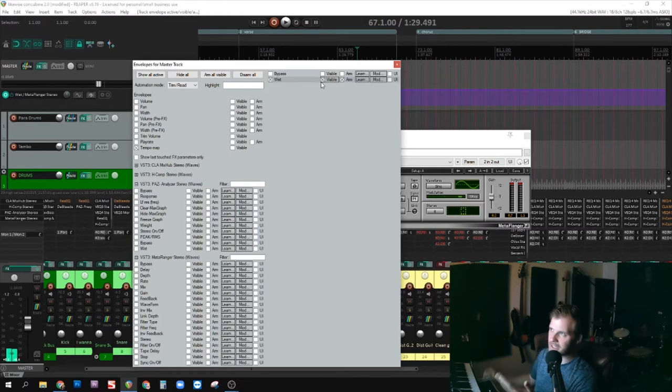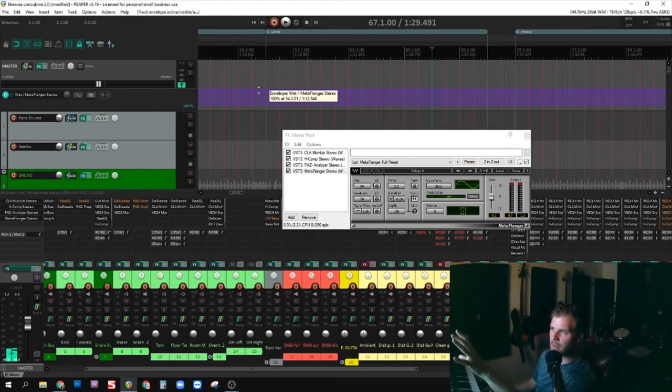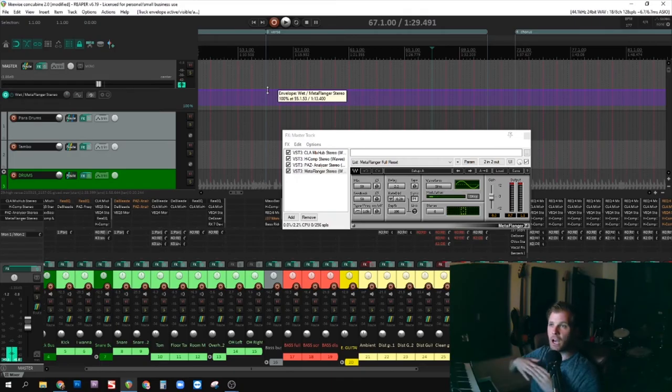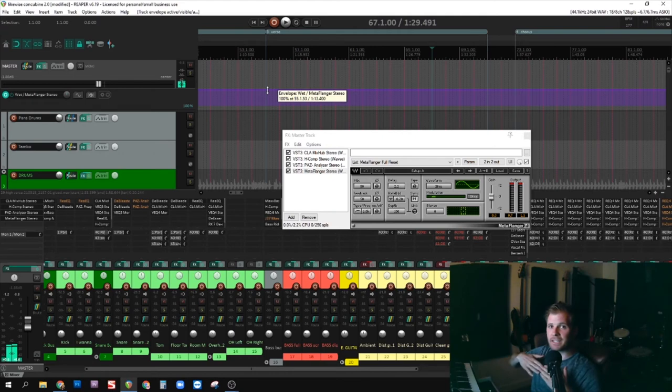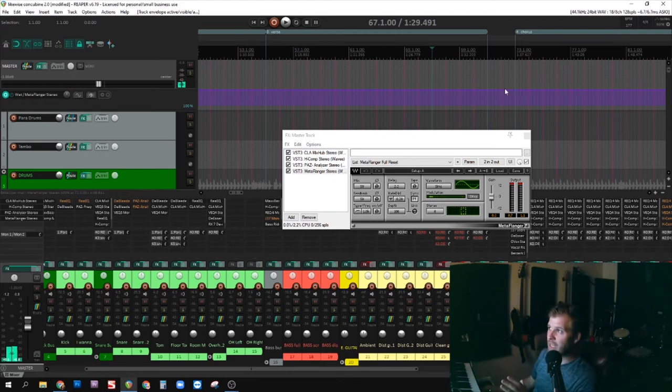Wet meaning it's going to be on, and if I turn wet all the way down that means it's off. You see this purple bar? This purple bar appeared and notice it says 100% - Envelope Wet Meta Flanger Stereo 100%. That means this effect is 100% in effect at all times.